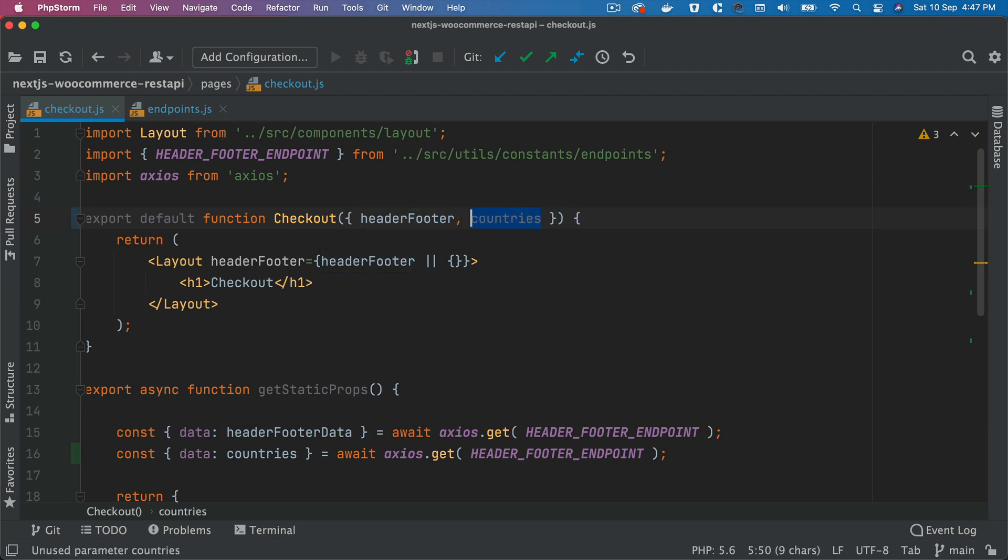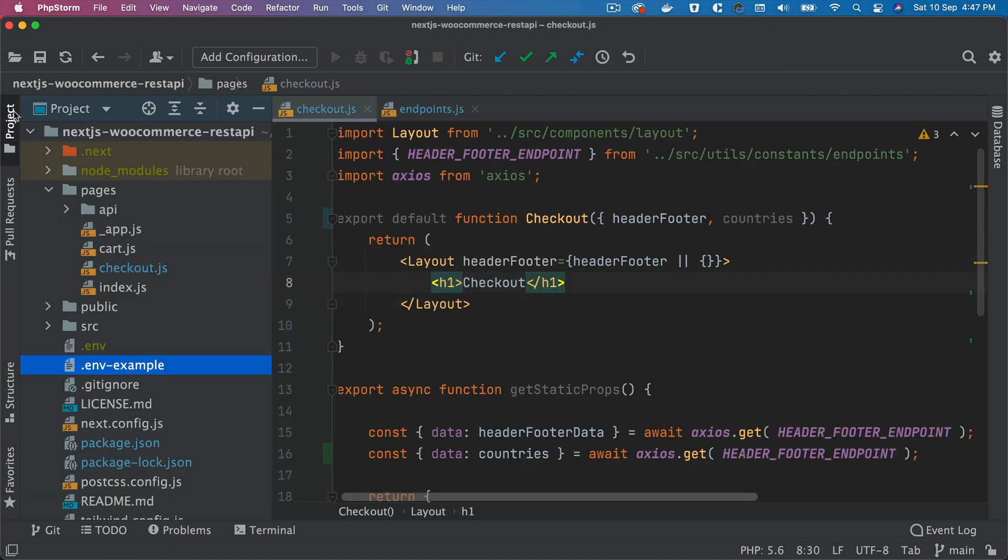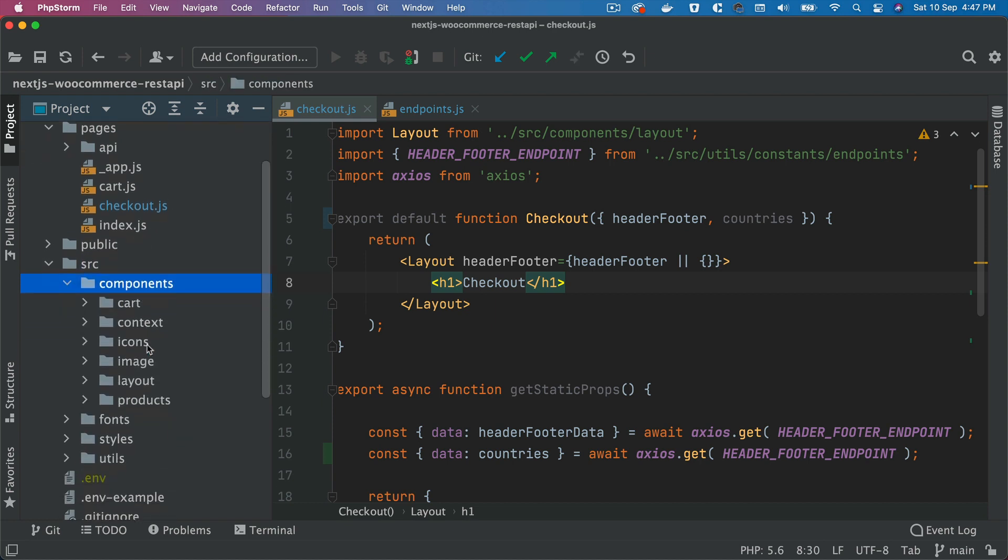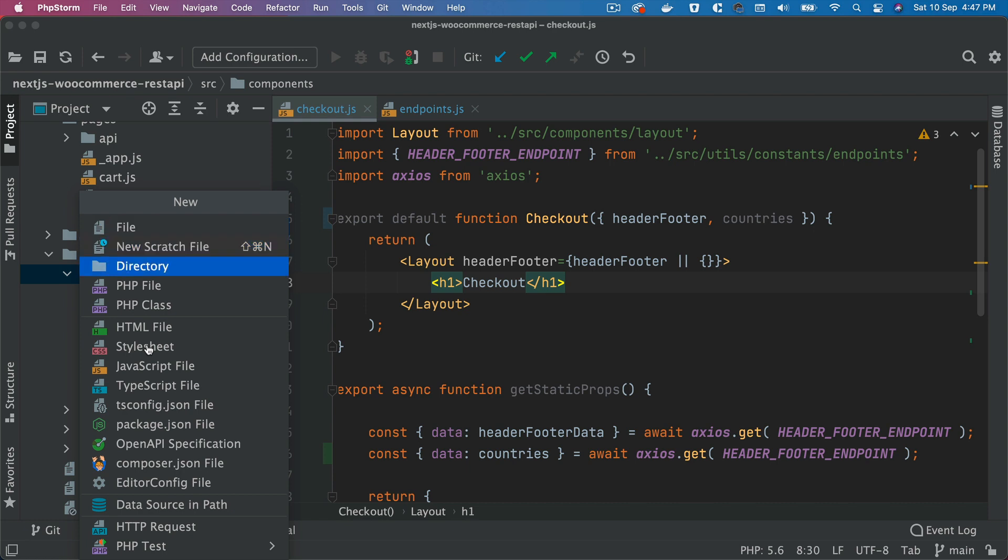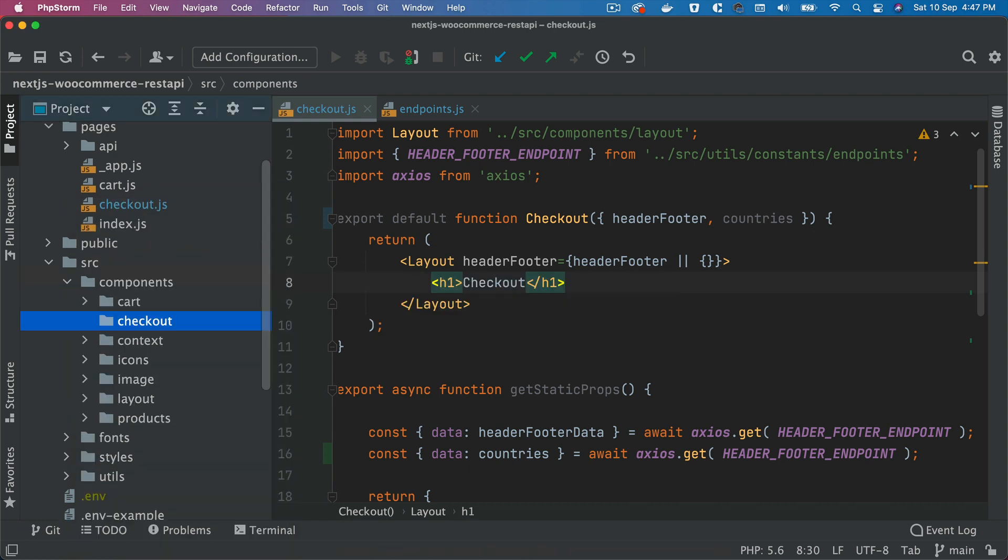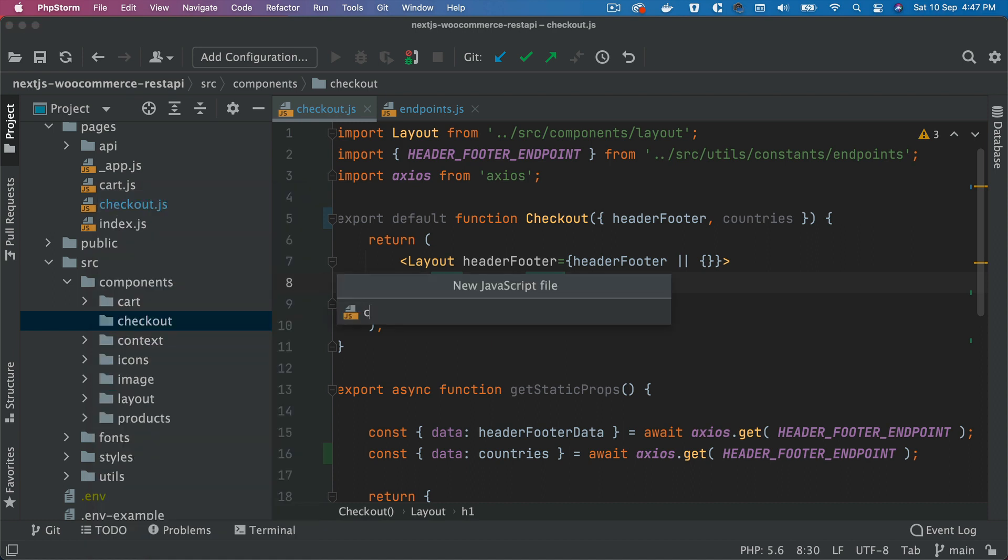We're going to create a component inside of our source components. We'll create a folder called checkout, and inside of checkout we'll create a file called checkout form.